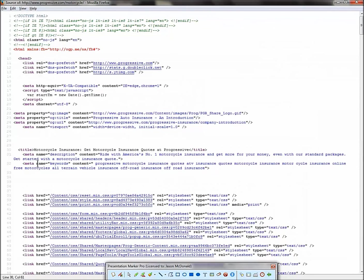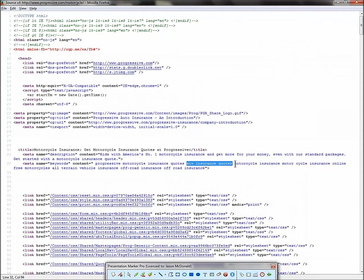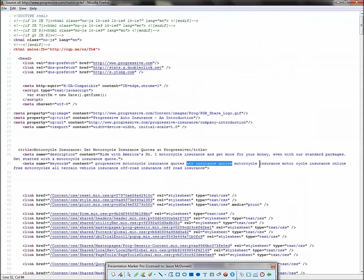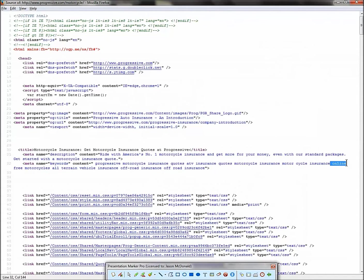Now let's look at their keywords tag. Progressive motorcycle insurance quotes. Look at this, ATV insurance quotes. So then you ask yourself, hey, do we sell ATVs? ATV insurance. If we do, then that's a good keyword for us. Motorcycle insurance, but look at this online. That's a good helper word. People search for motorcycle insurance quote online because I don't want to go into an office. Look at this off-road insurance. So these three tags are good ways to get ideas.